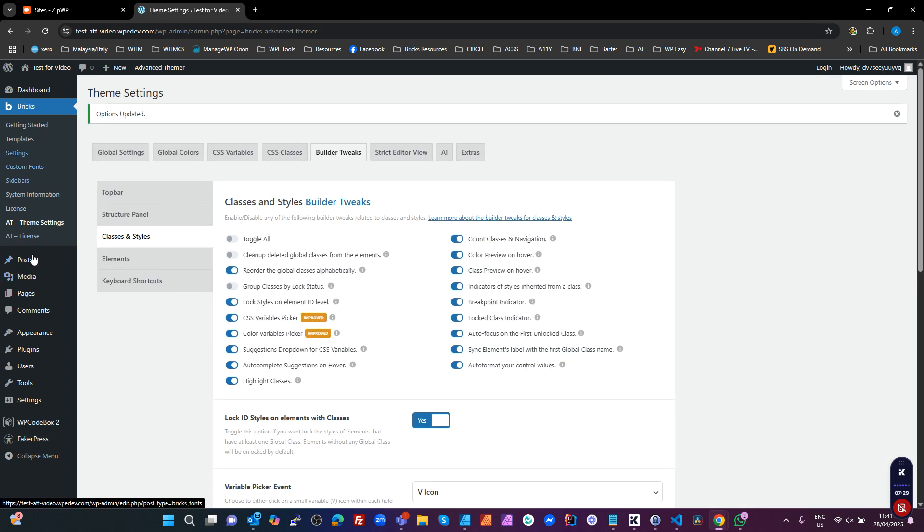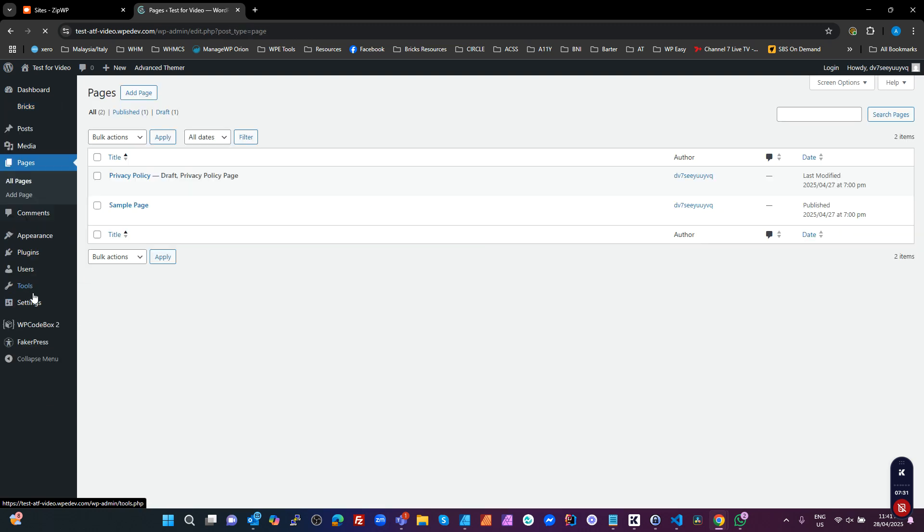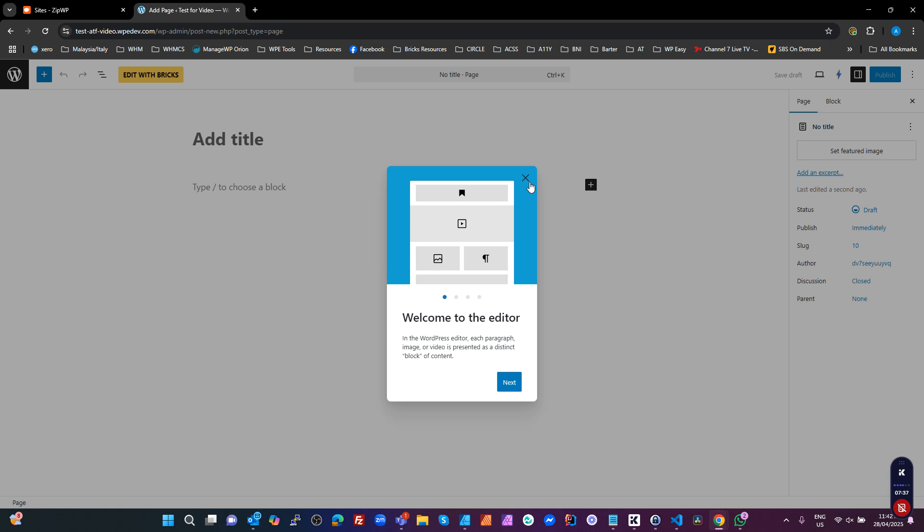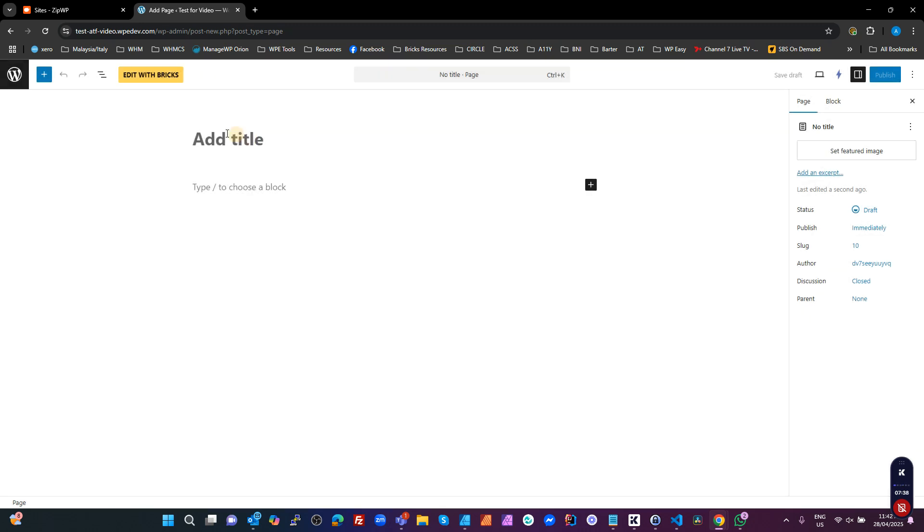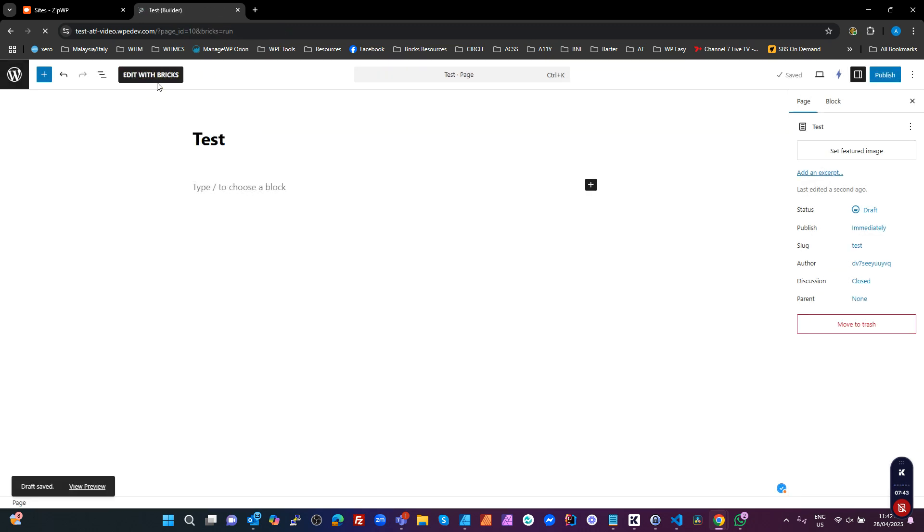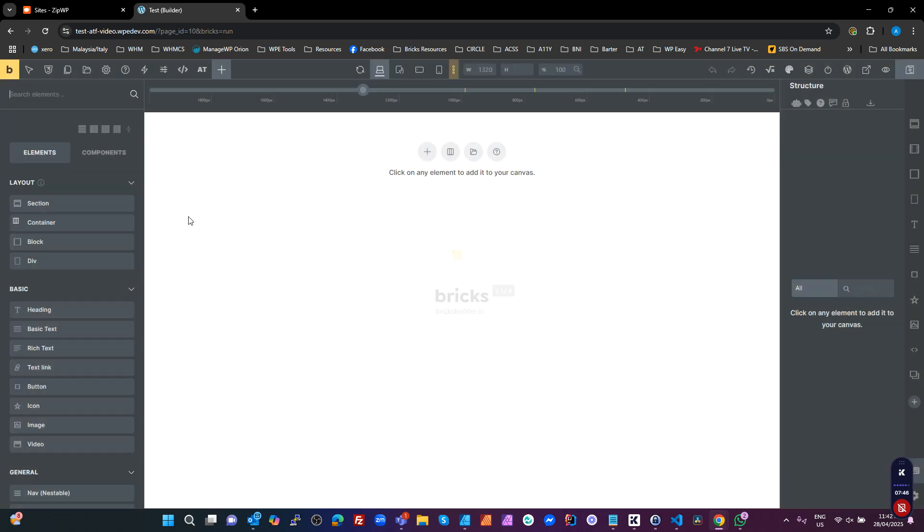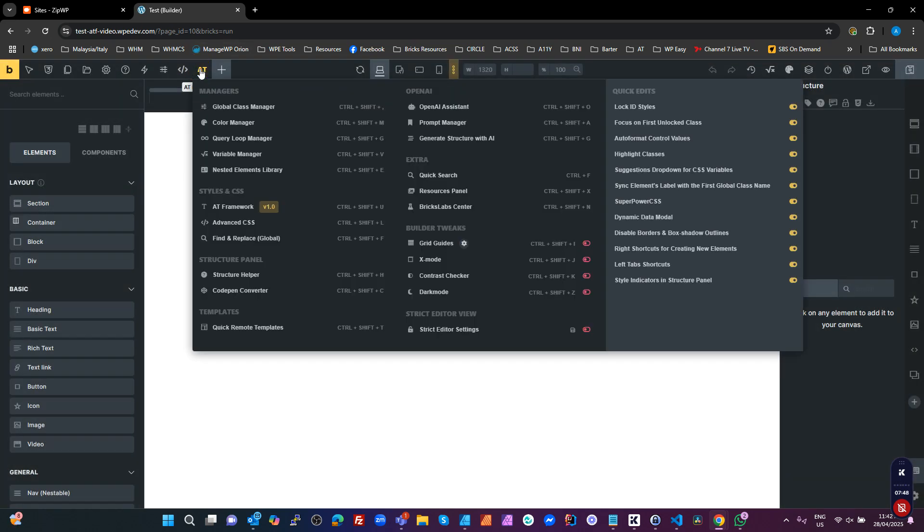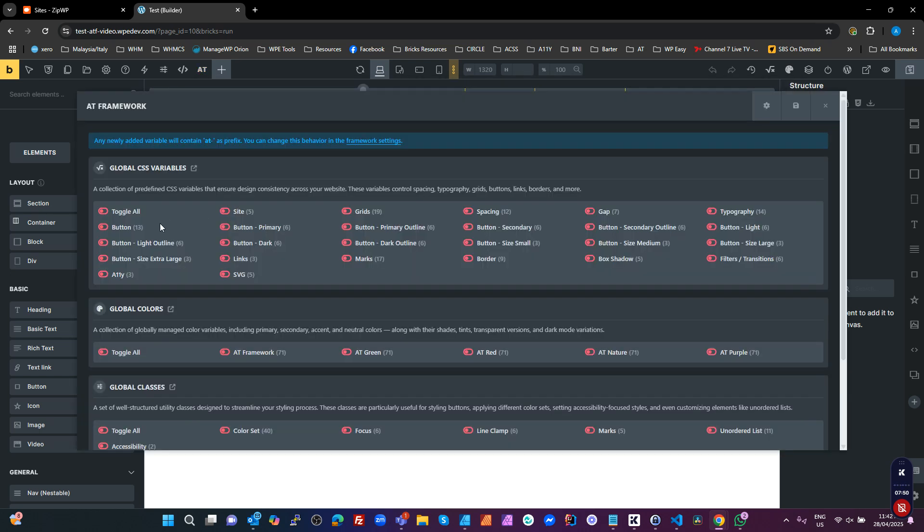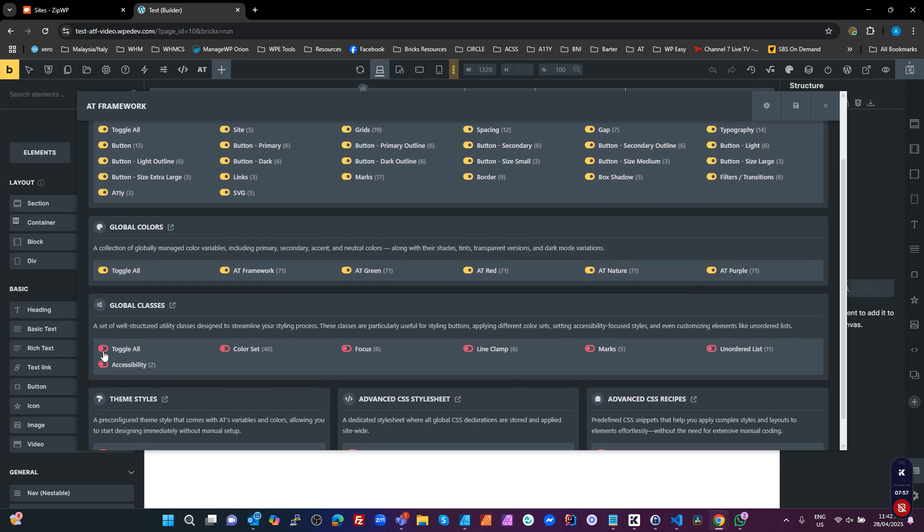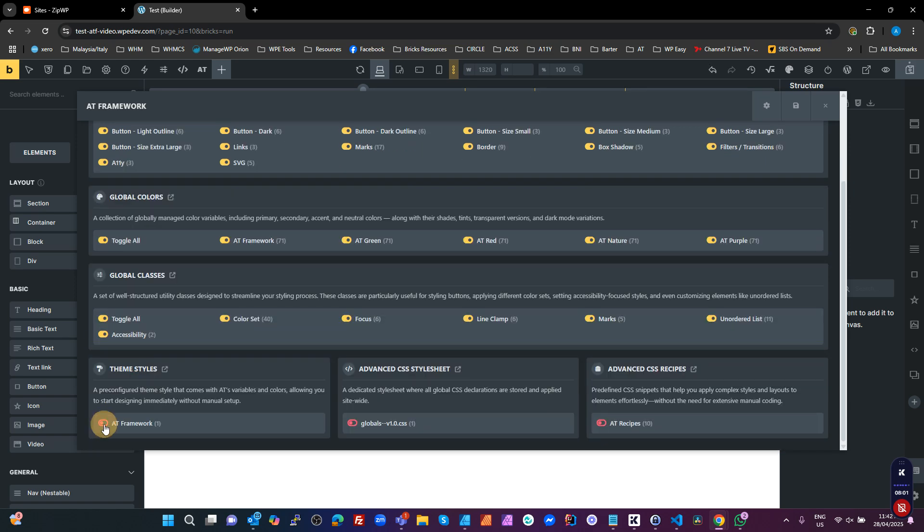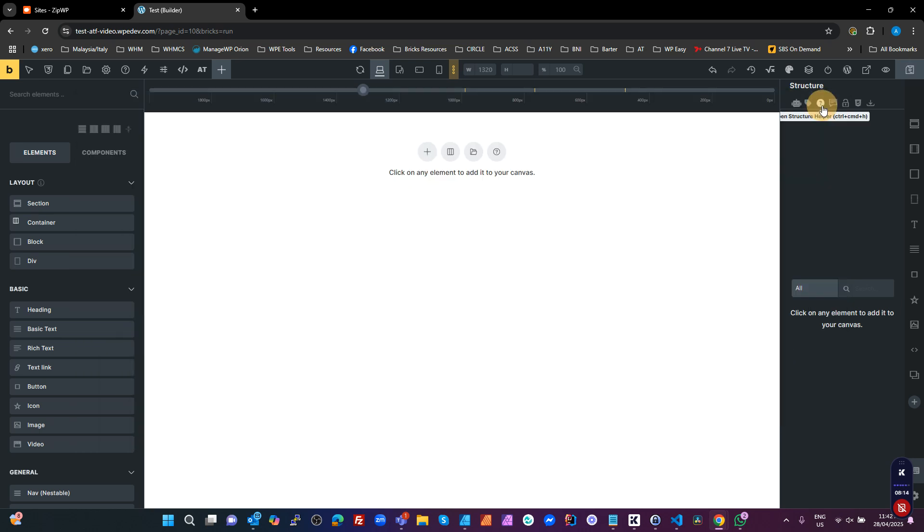Now we're going to create a page. Call this our test page. It's completely blank. So we're going to go into the AT framework. We're going to toggle all the variables on, toggle all of the colors on, toggle all of the classes on, toggle on our theme styles. That didn't work. There we go. Toggle on our global CSS, toggle on our recipes. Hit save. And we wait. The save, that didn't work. Hit save. And that's done. We don't have to hit save up here because it's already done.